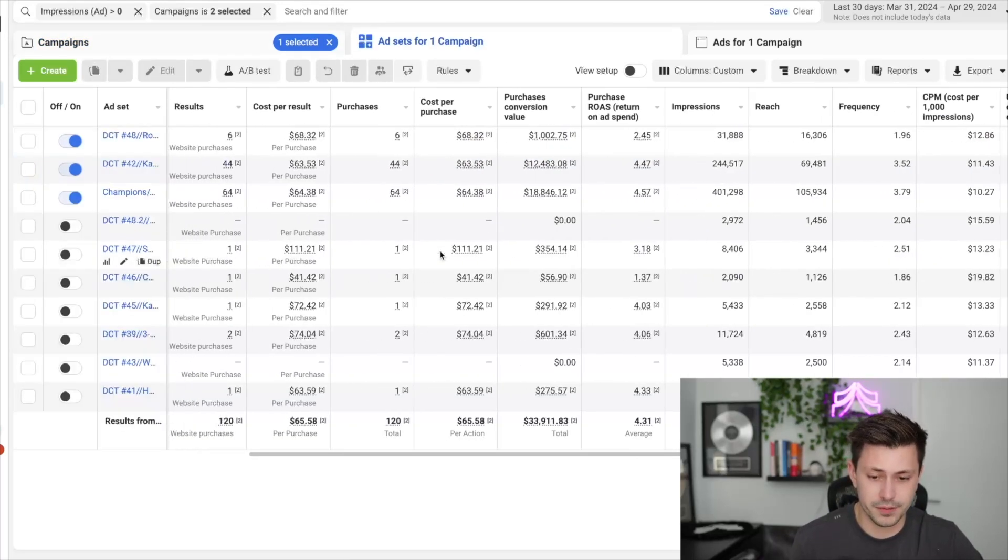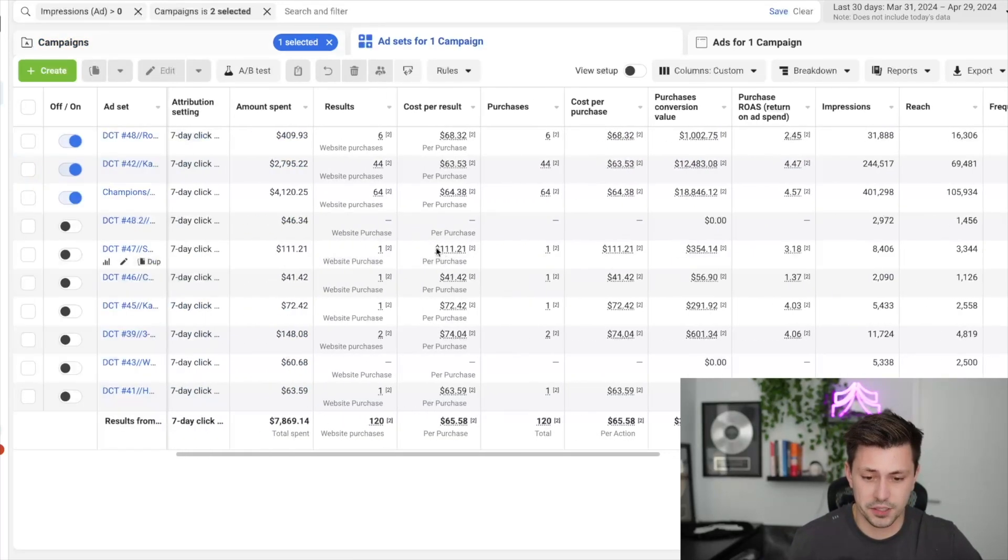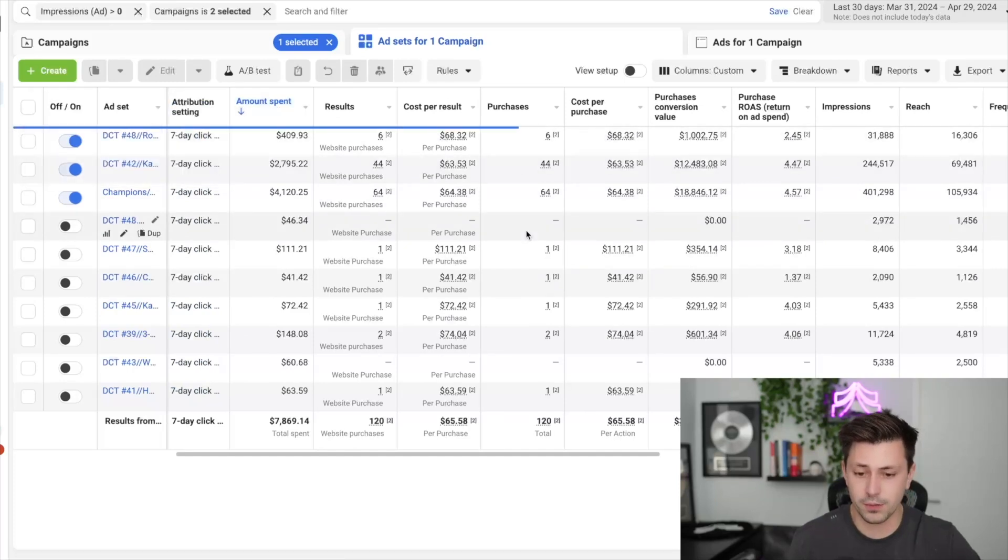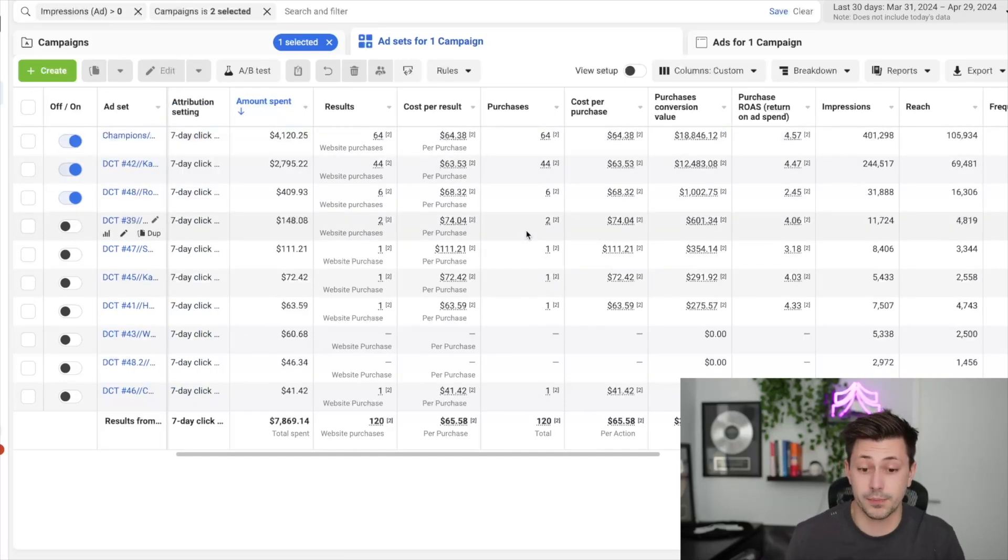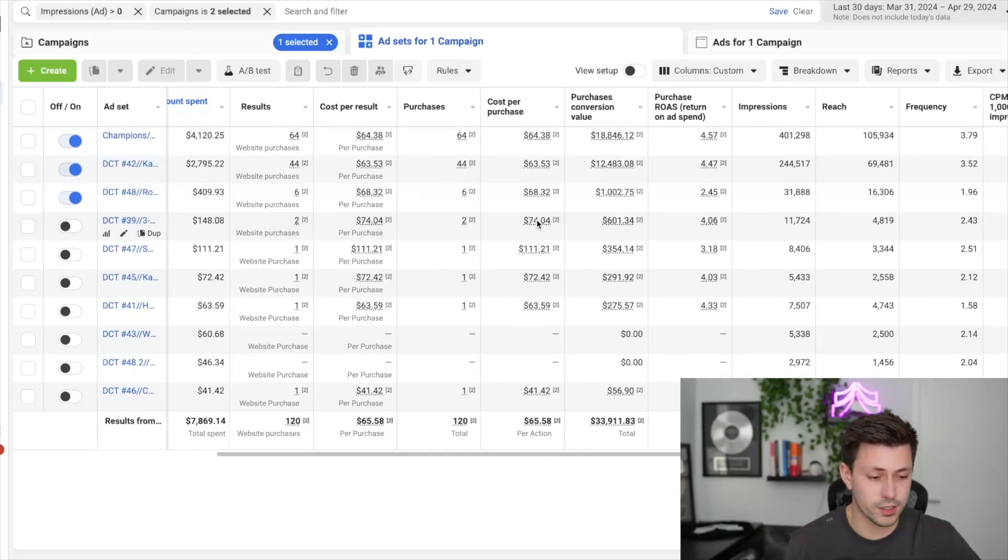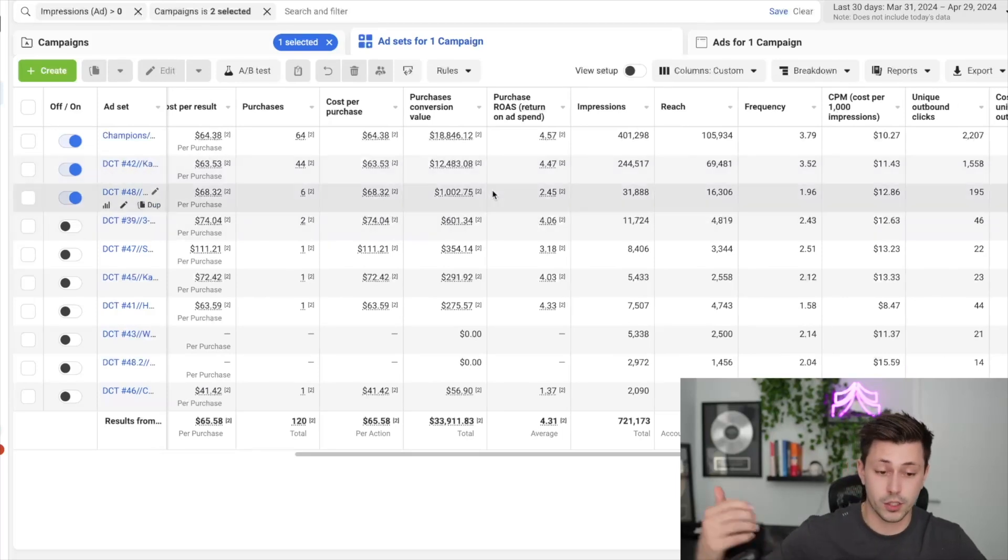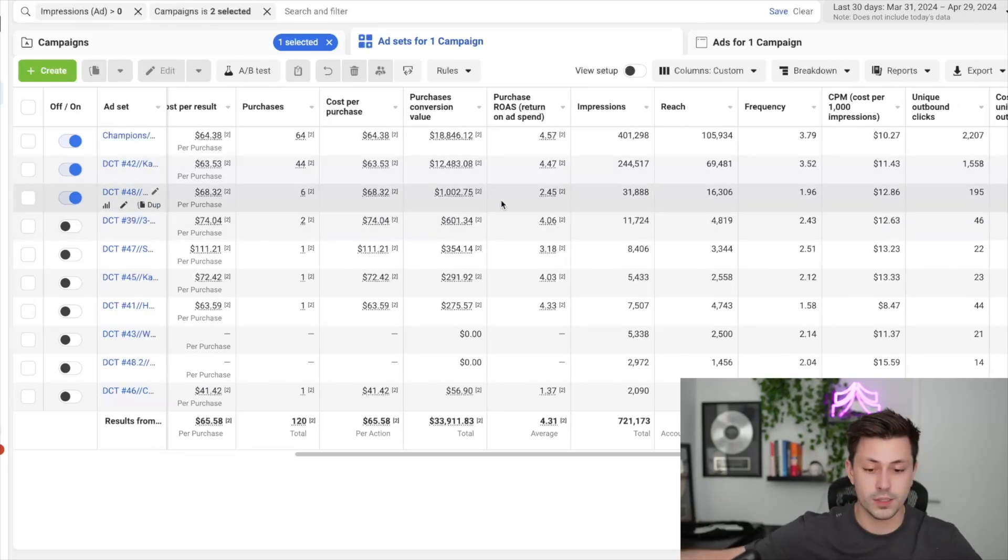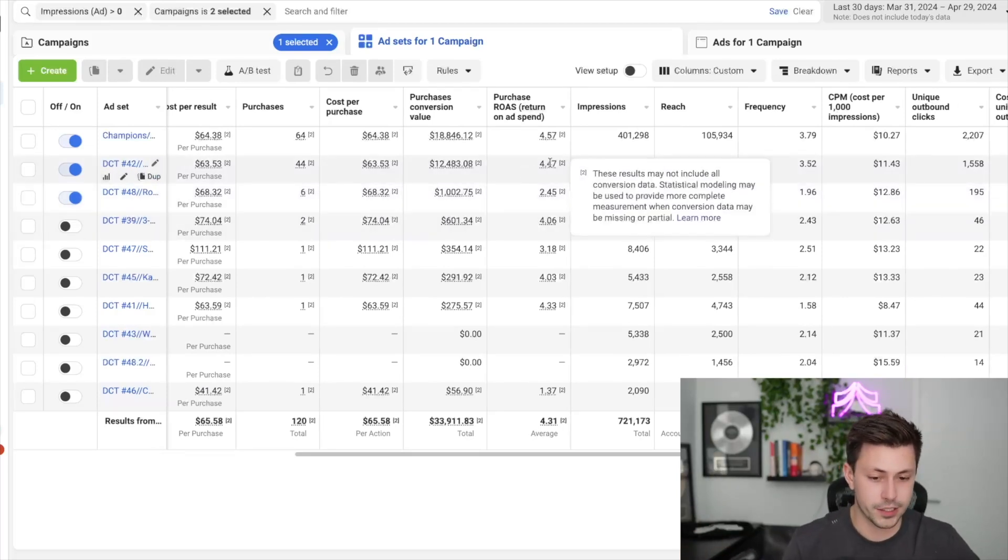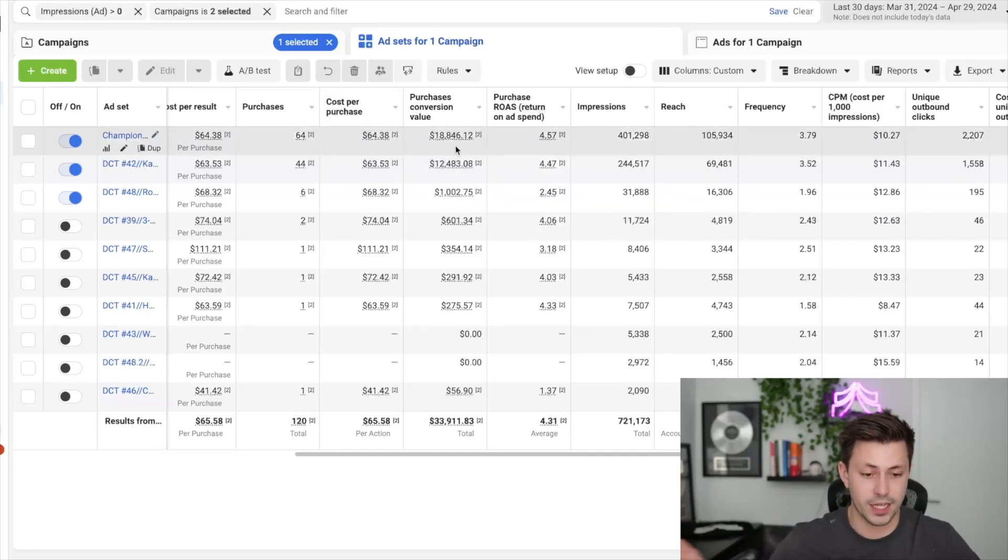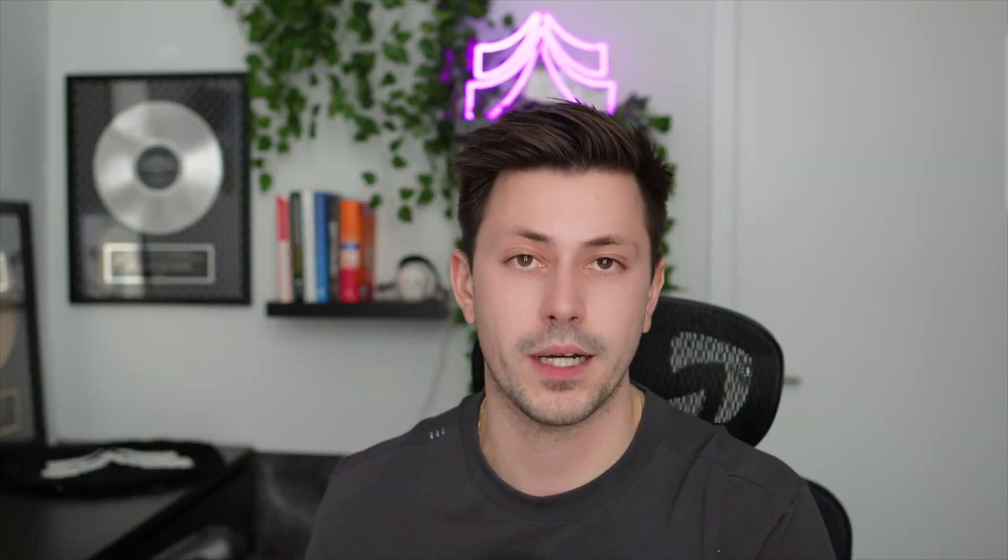If we actually jump into this ad account here, I'll be able to show you how the retargeting is being done. How retargeting works nowadays is Facebook will just show the creatives that you give it to people more times. In this scenario here, you can see that we have our champions ad set, which again, if you don't know our one campaign setup, I highly recommend that you go and check out this video on our channel after you're done watching this so that you can optimize your ad account as well.